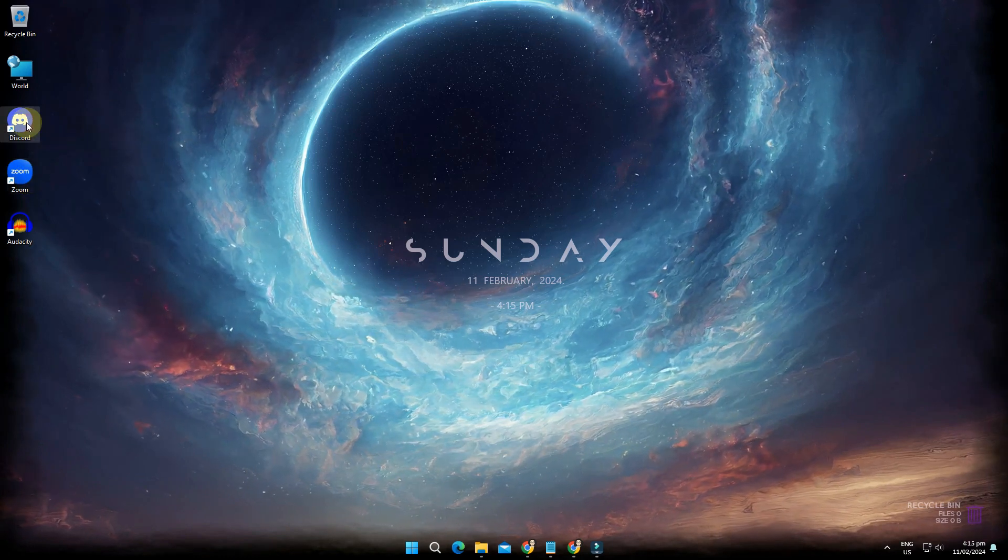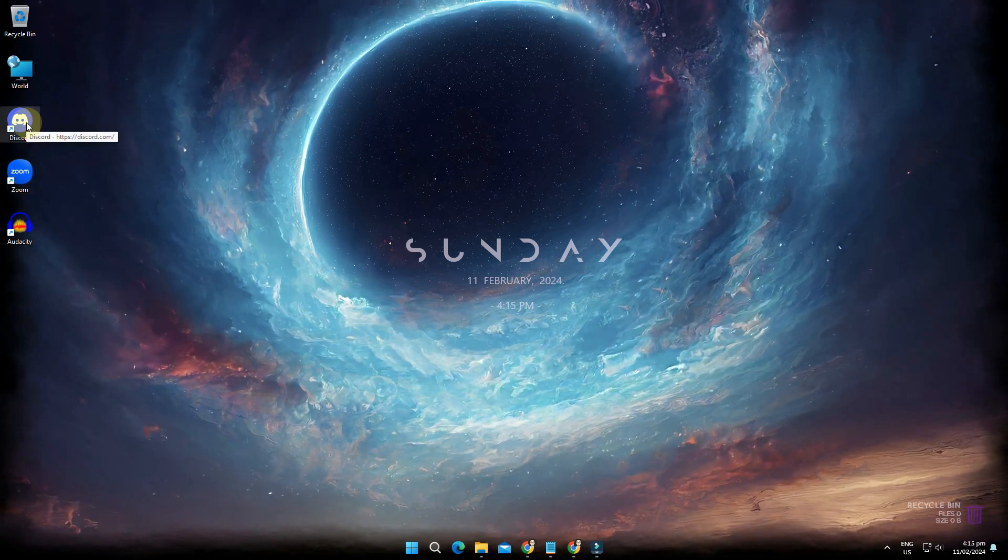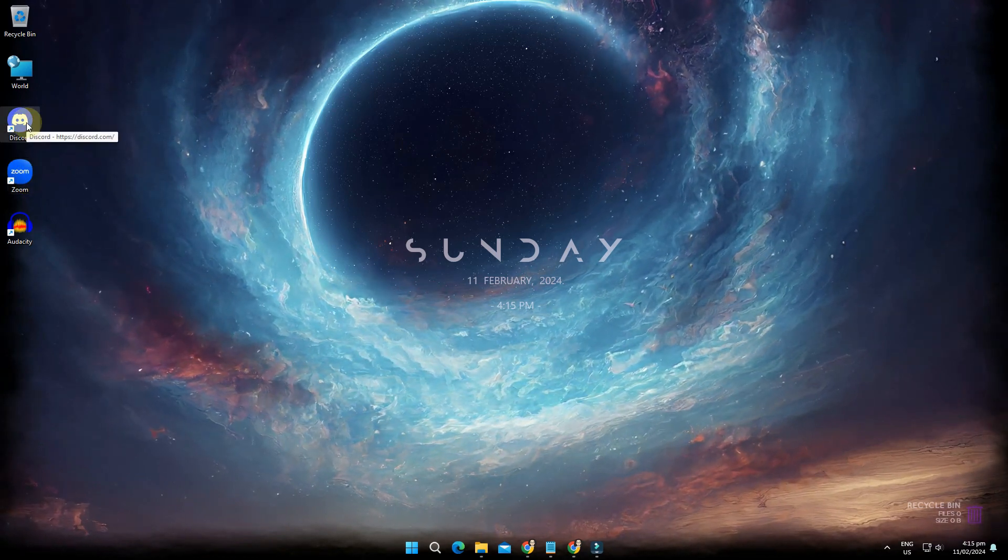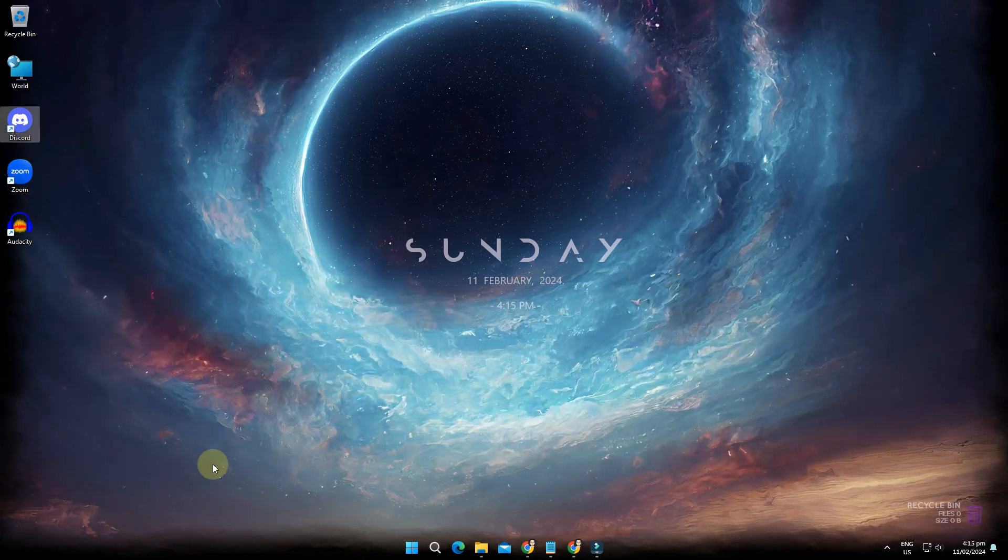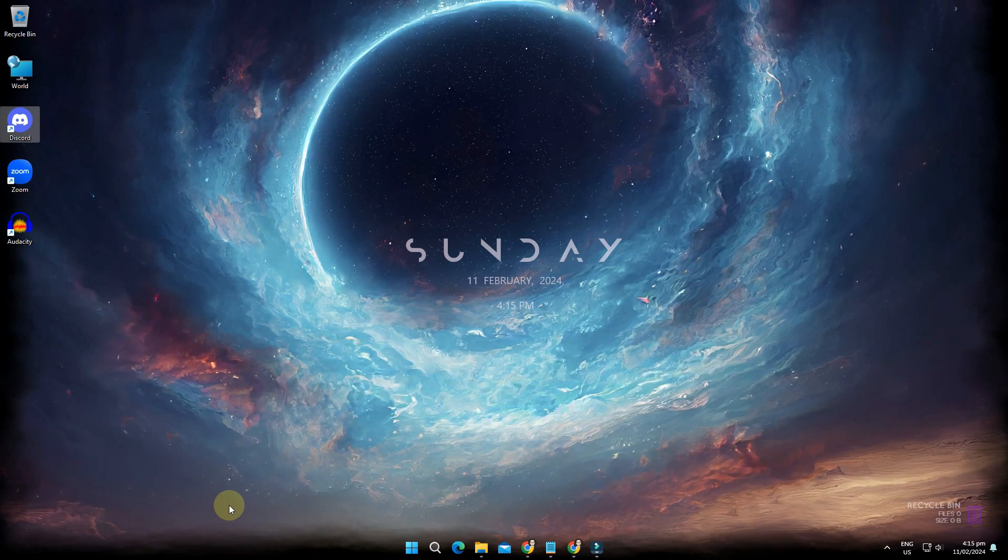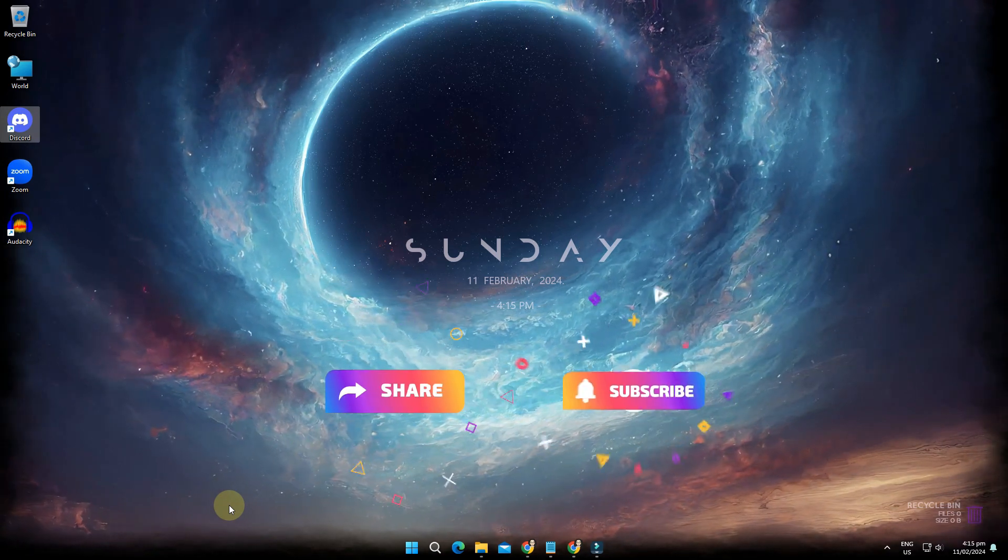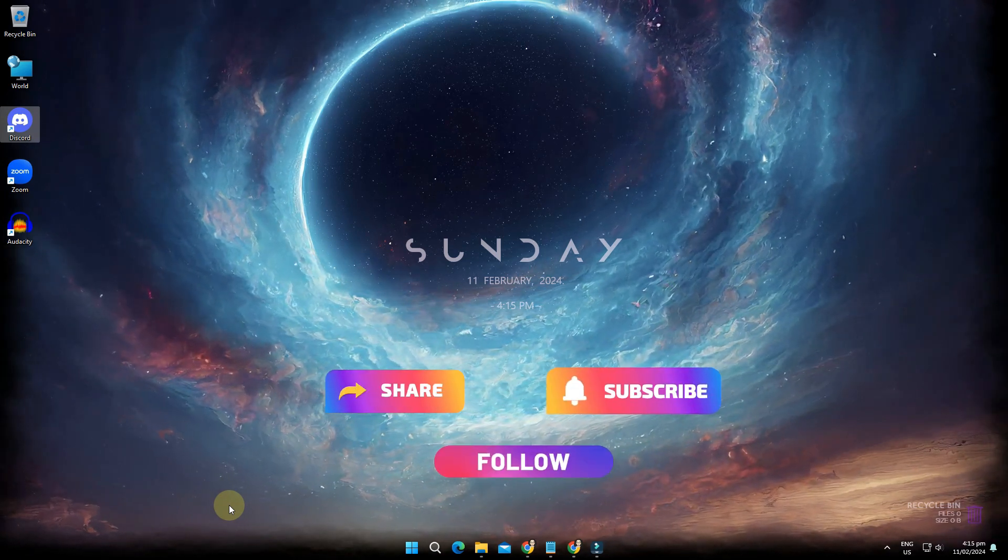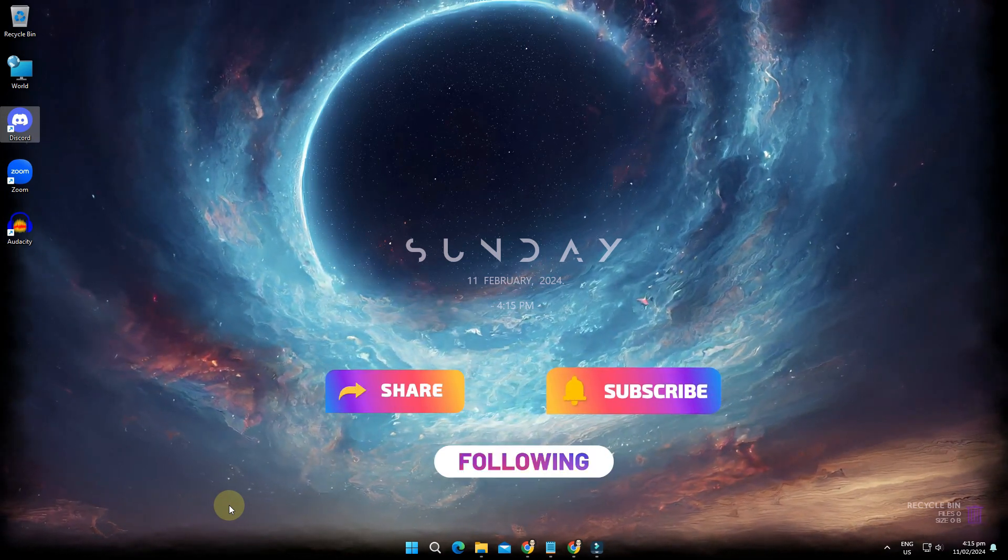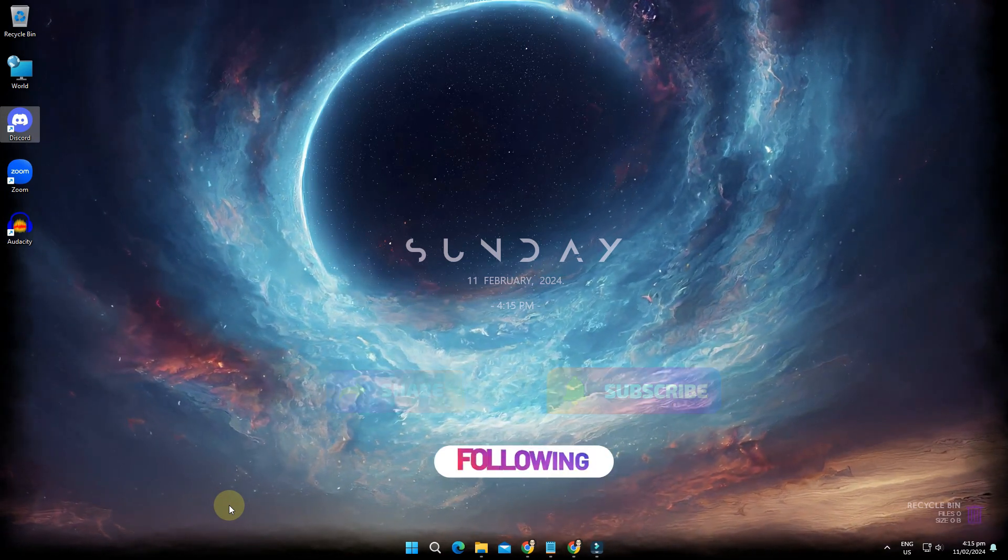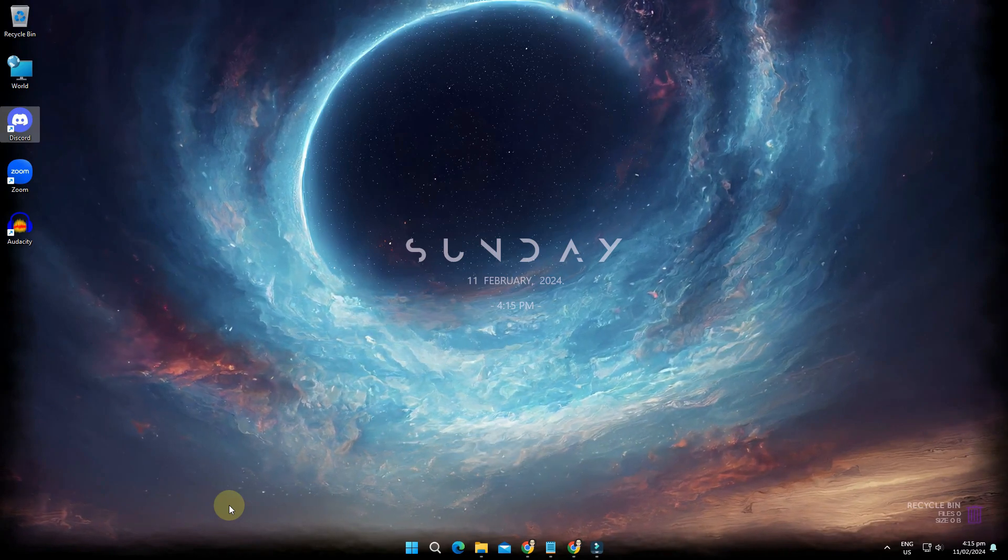Let me know in the comment section what you think about this website. And don't forget to hit share, like, and subscribe, or follow our channel for more valuable Windows tips and tricks. Thanks!